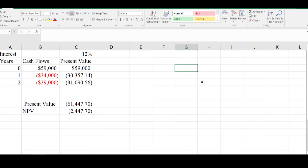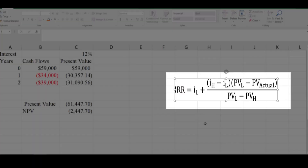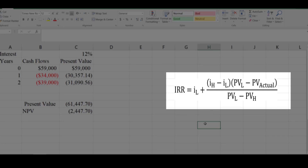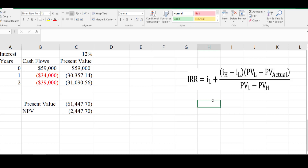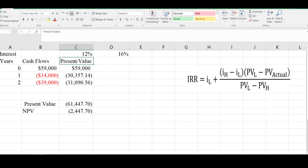To compute the internal rate of return, we will use this formula. IRR equals IL, the low discount rate, plus IH, the high discount rate. PVL is the present value at the low discount rate, PV actual is the present value of the initial investment, and PVH is the present value at the high discount rate. To compute it, we need to calculate the present value using a different discount rate. I will use a 16% discount rate.